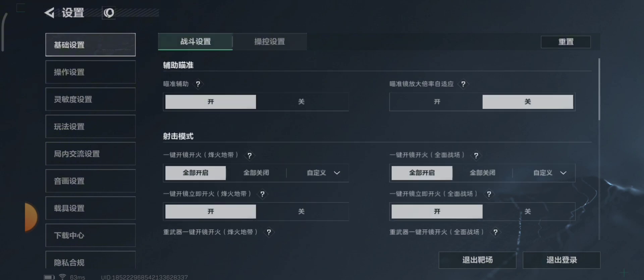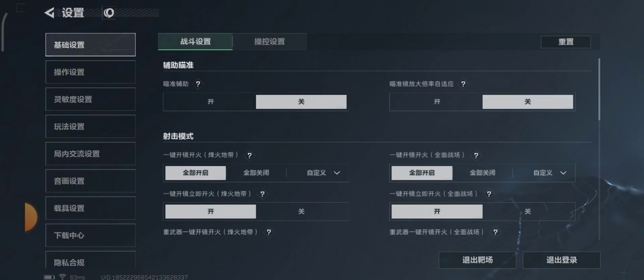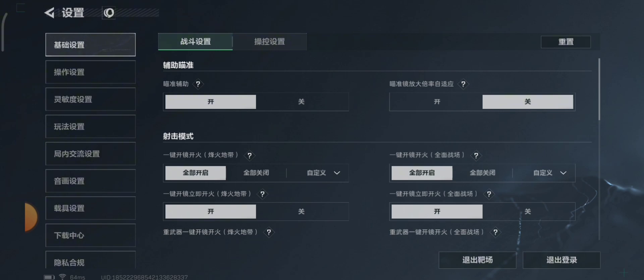Let's start from the first one: aim assist. The left is on and right is off. I think we already know what aim assist is. I don't know what is beside the aim assist, so let's just leave that.